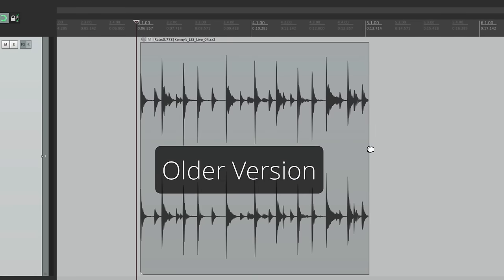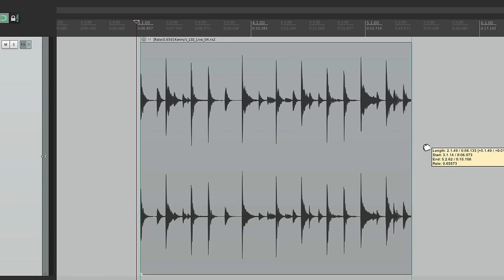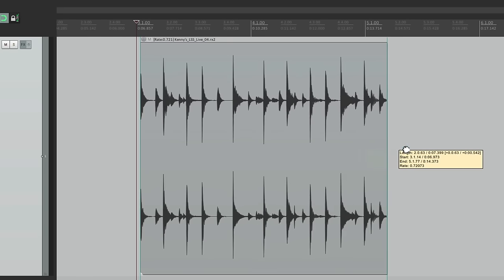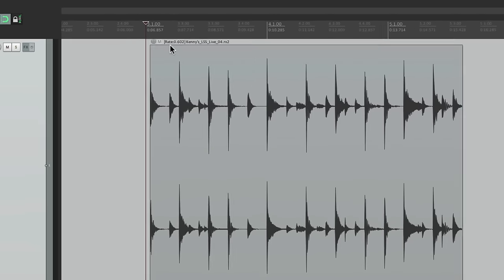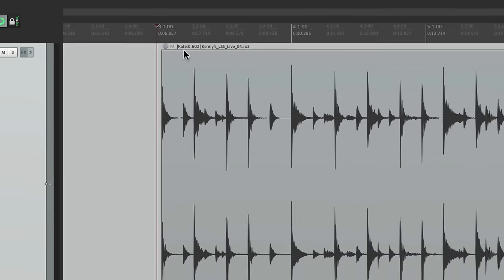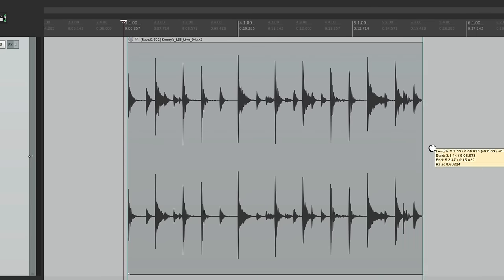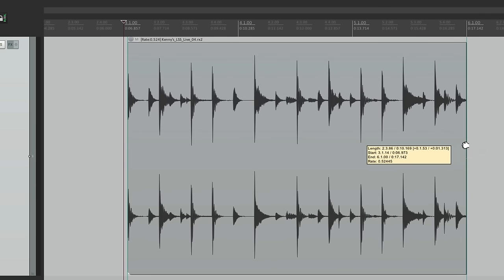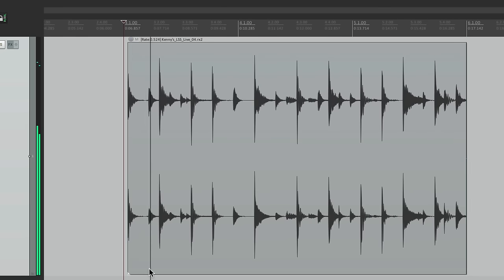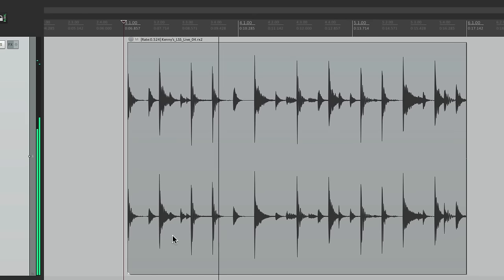If we go back to an older version of Reaper and do the same thing, it actually time stretches it right here, so that will affect the sound quality. So anyway, that's an improvement in Reaper 5.33 and how it works with REX files. I hope you learned something and I'll see you next time.